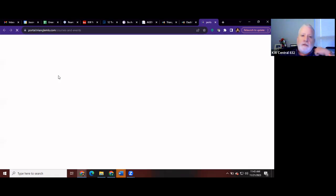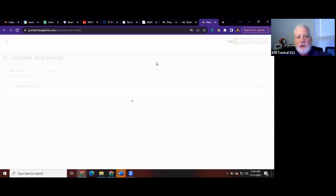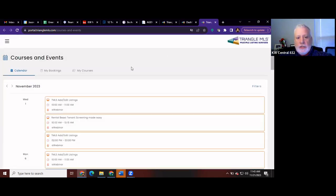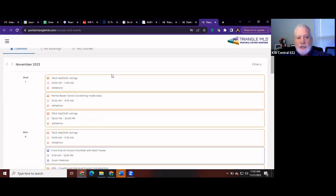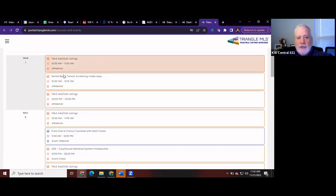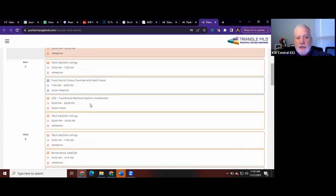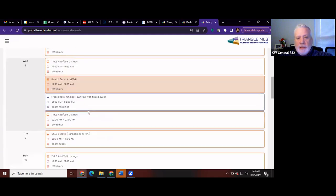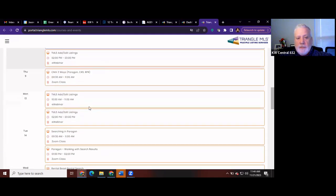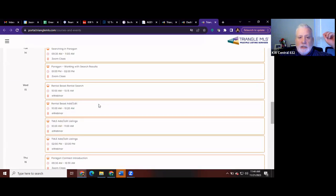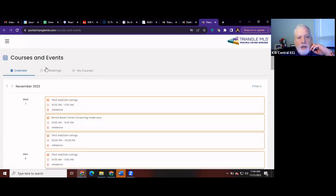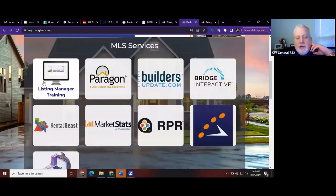Okay, so you would click here. And it will show you, this is the training, the courses and events that you can take. These are training sessions, 10 to 11. Rental Beast is out there if you don't understand Rental Beast. This is add, edit listings and how to do it. So any of these are available on record for you to have seen, so you can click on them and then go into those. That being said, if we go back here...